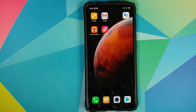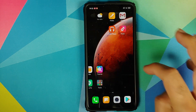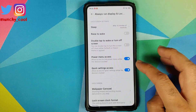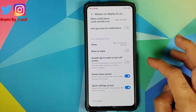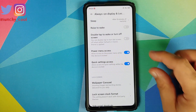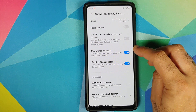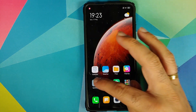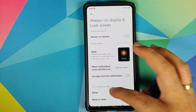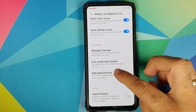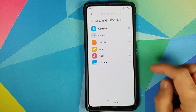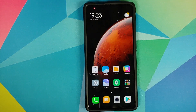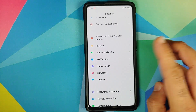Going into Settings > Always On Display and Lock Screen, scrolling down you have two separate toggles: Power Menu Access and Quick Settings Access. If you disable these, you will not be able to access the power menu or quick settings when the device is locked. Also in Always On Display and Lock Screen, you have the option of customizing your side panel shortcuts — you can choose what you want in the side panel on the lock screen.